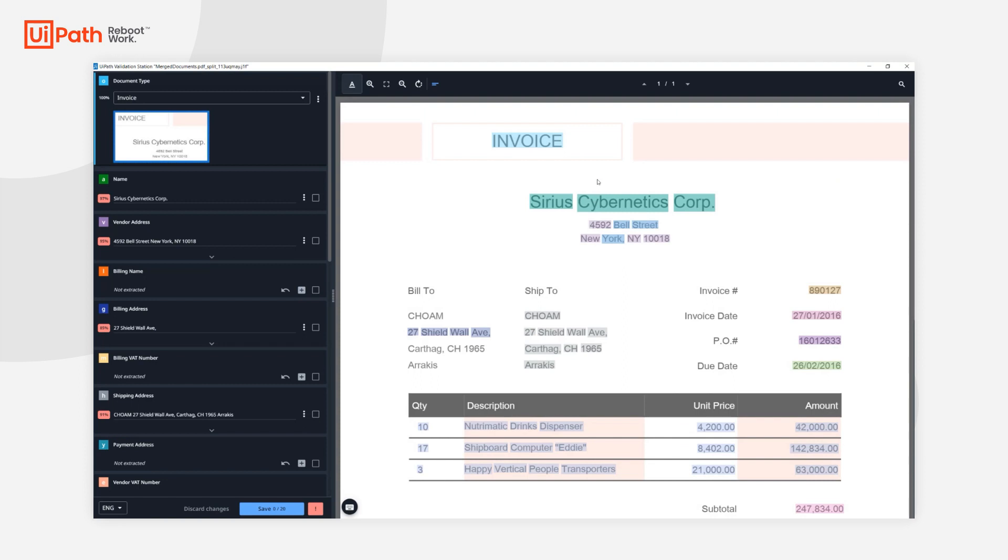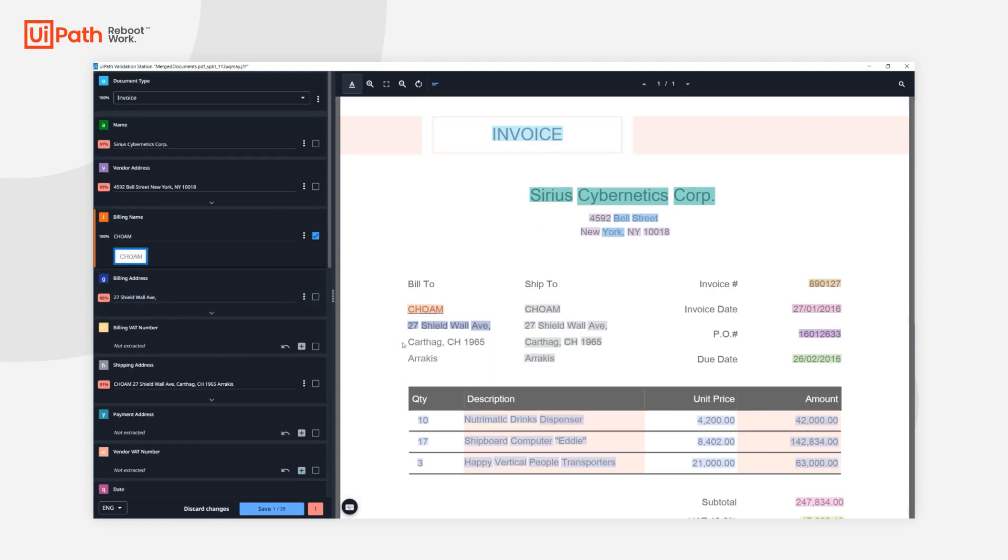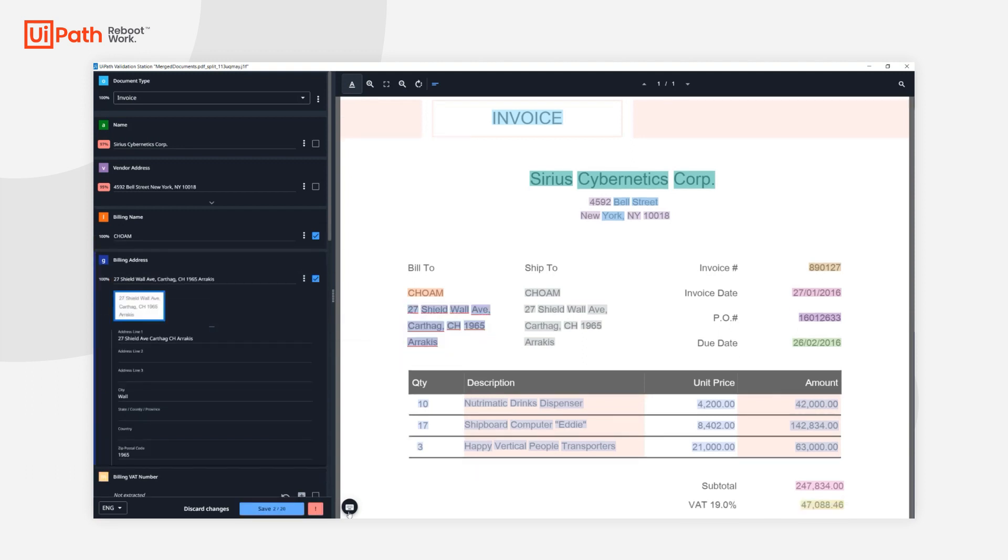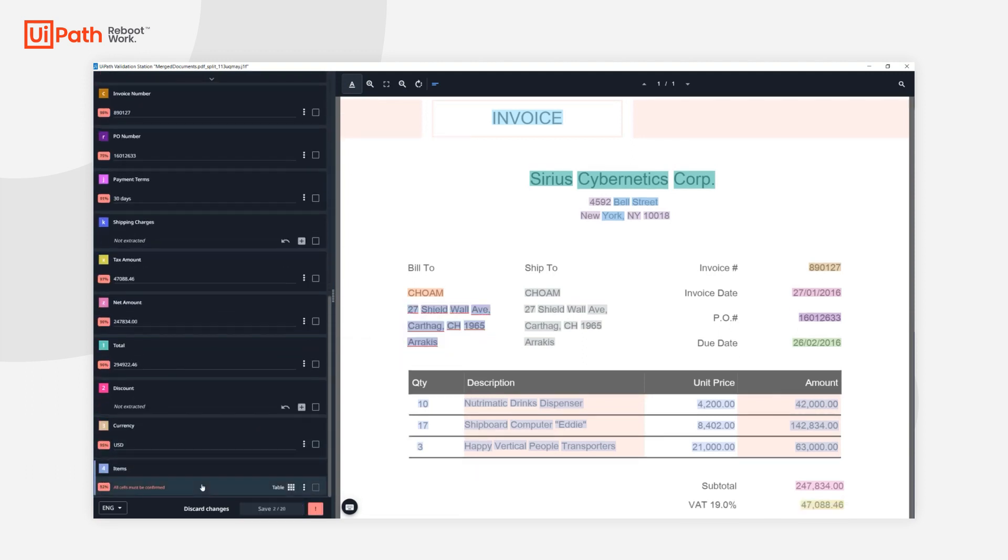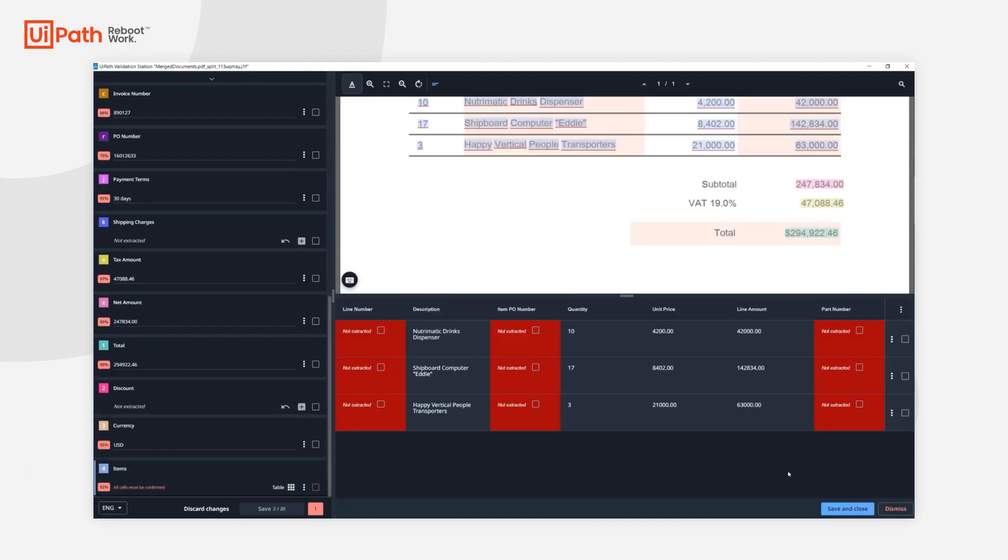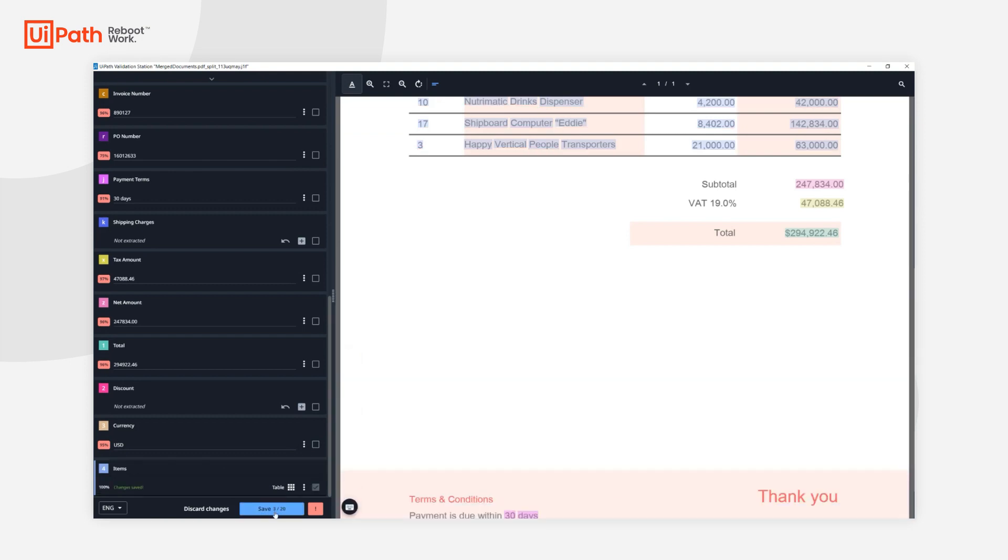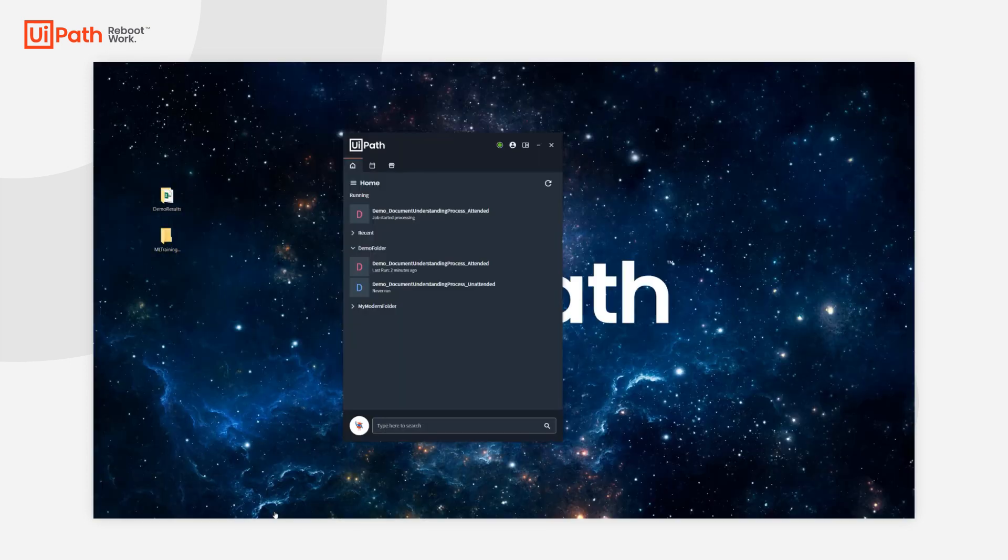This is our invoice which was sent to validation. As you see, we have some mistakes here that we can correct. For example, I can update the billing name, the billing address, etc. Let's just assume for this example that the rest of the values are correct. I'll just hit save and continue.